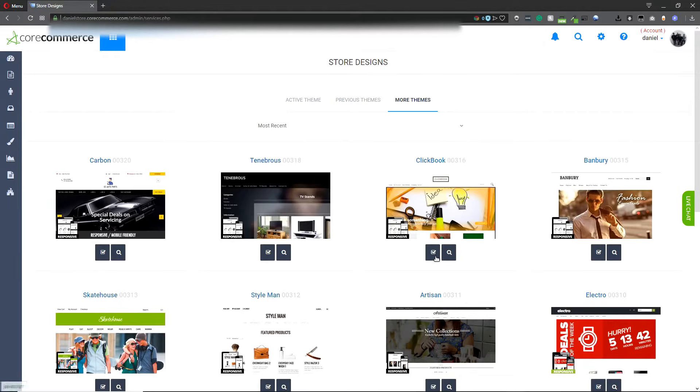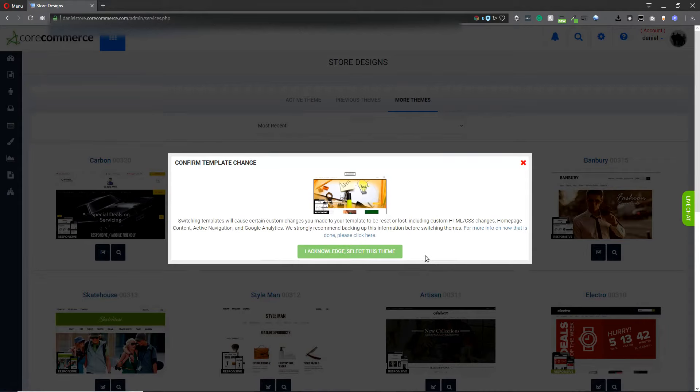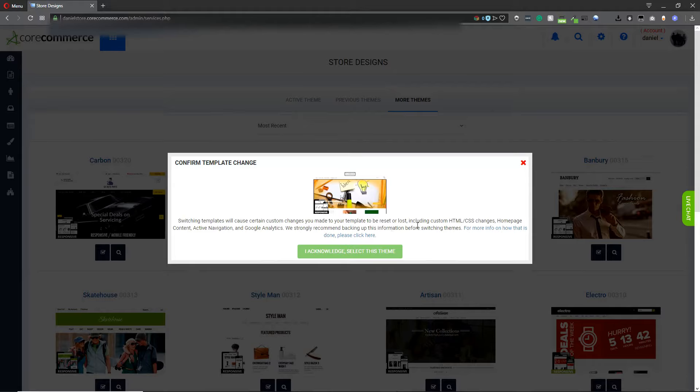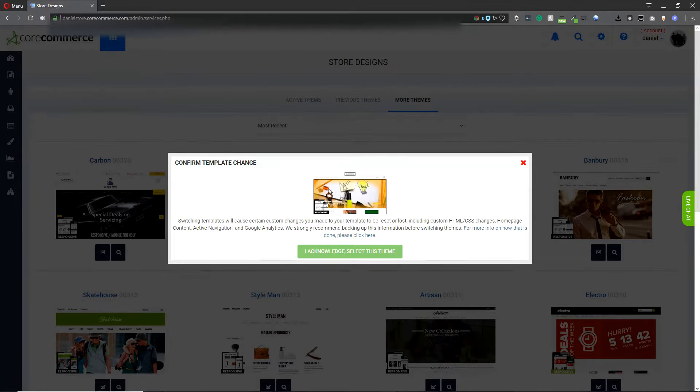Once you've selected a theme, in this case we will click on Clickbook, this prompt will just let you know that if you had chosen a theme in the past, any changes that you made will be lost as you're completely switching the template.